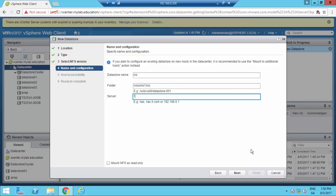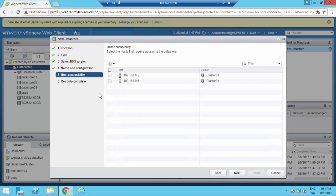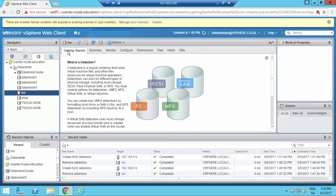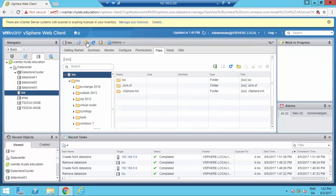On the server field I'm adding the Synology NAS IP. Just for training, I'm going to select only the 06. We have now successfully mounted the ISO datastore on the Synology NAS.